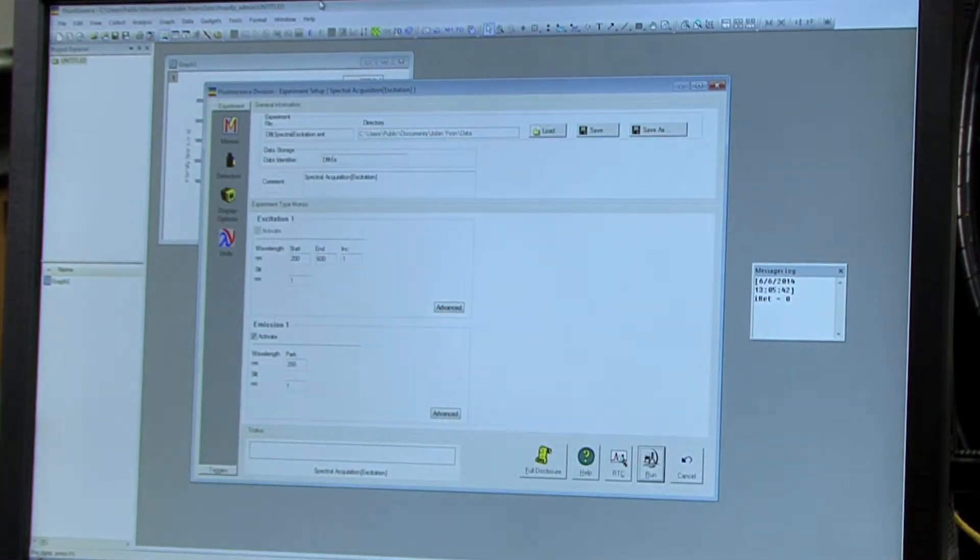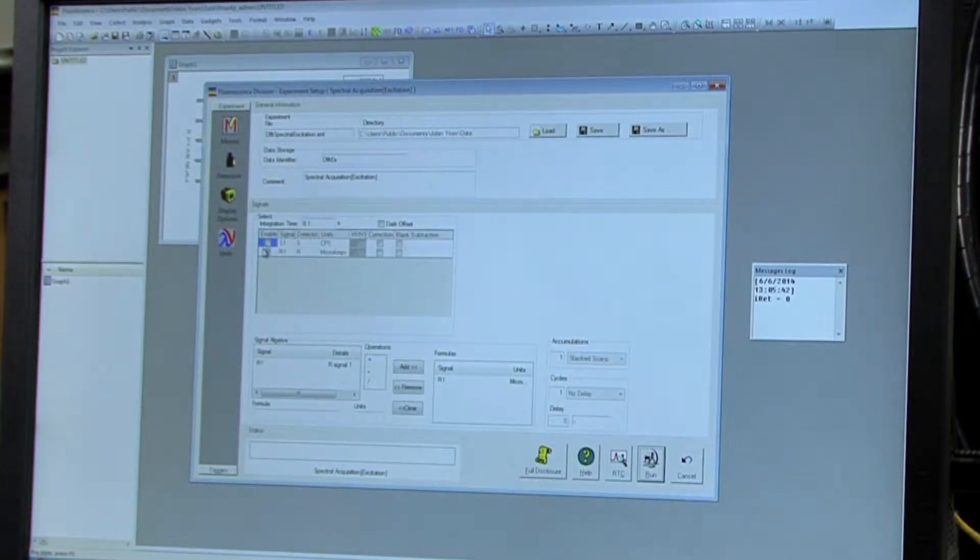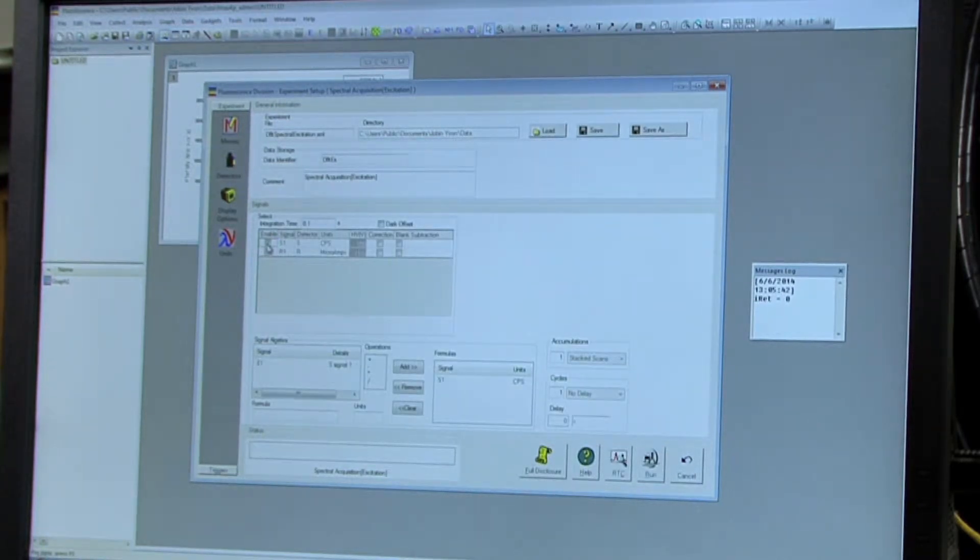It'll pull up this dialog box where you'll go to detectors and you want to make sure that R is unchecked and S is checked.